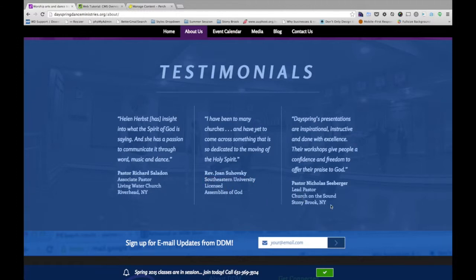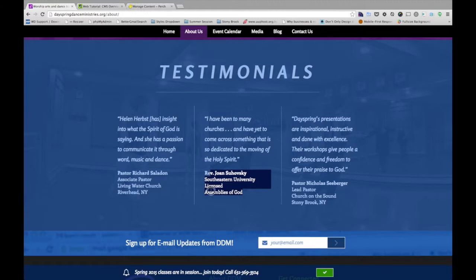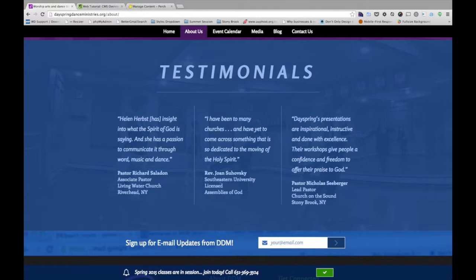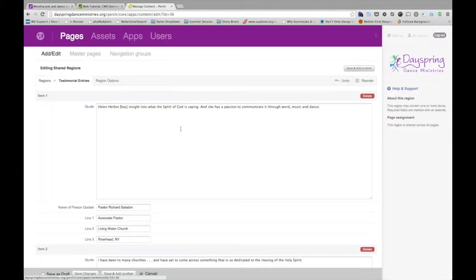The first and the third are kind of following that same format. The one in the middle has a little different format. They don't have the town and the state, but that's fine. The bottom line is there's four lines available to be used. Any string of text can go in those four lines. So if I jump back to Perch,